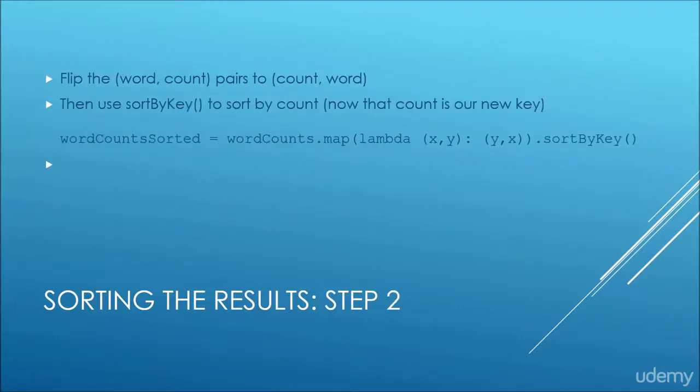Now what we have at this point is an RDD that has words and the number of times they appear in it, but we want to sort by the number of times each word appears, so before we sort we need to flip that around.